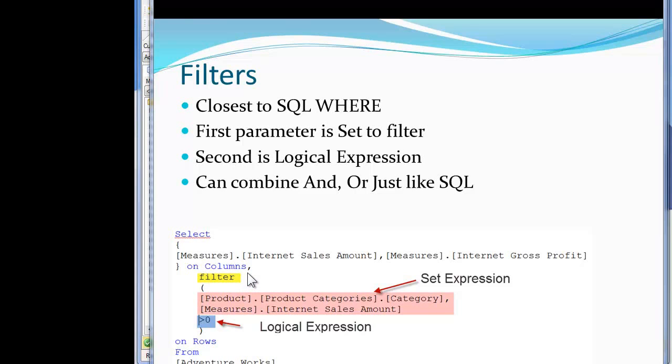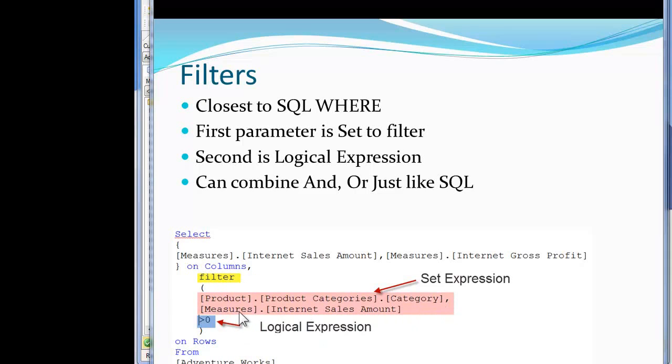The first thing we're looking at down here is the first parameter, which is a set, which is in this salmon color. I've got a product to product categories category down here for my first tuple and then in measures I have internet sales.